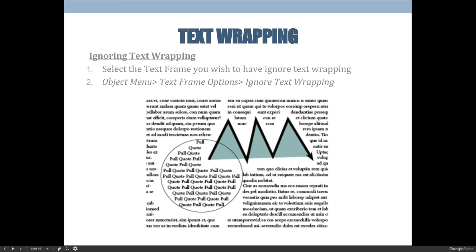Sometimes when you're using text wrapping, you run into the problem that you need the text to wrap around some things but not all things. If you have an example like on the screen here where I want to put a quote in front of the graph, or the example that I'm going to use in InDesign...